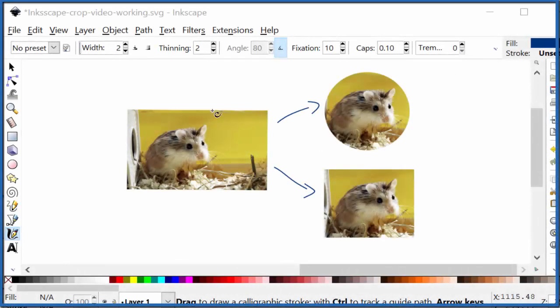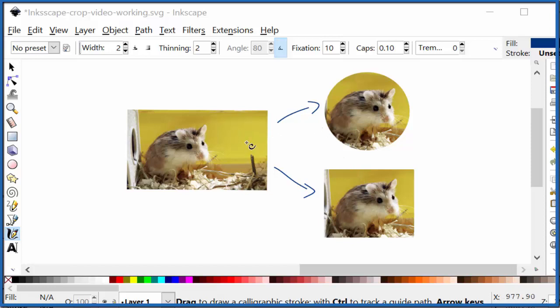I recently learned how to take an image and crop it within Inkscape. Before that I'd take it out in GIMP and crop it and bring it back in and work with it. But you can crop images right in Inkscape here. It's real convenient.